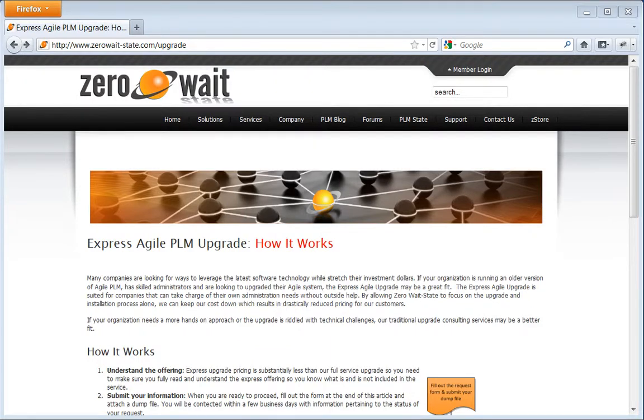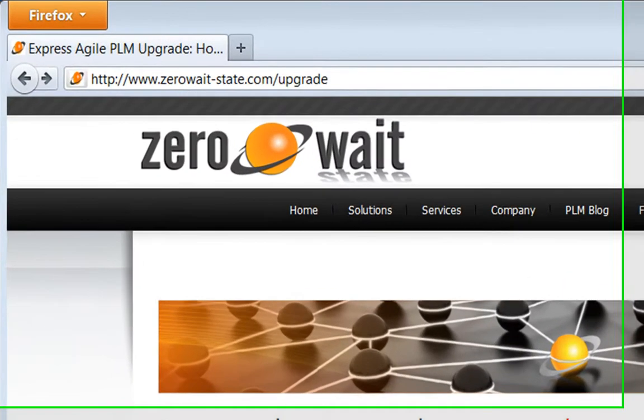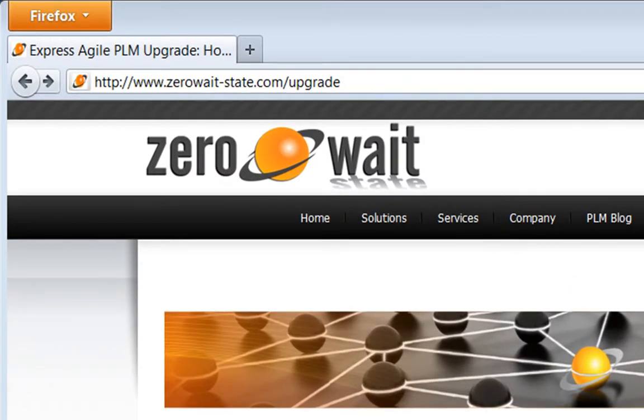Does your company need to upgrade its Agile PLM environment? If so, go to zeroweightstate.com slash upgrade.